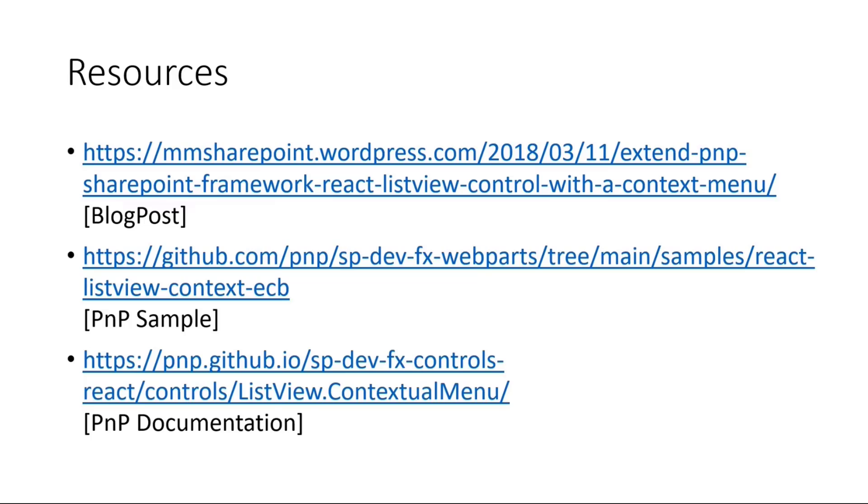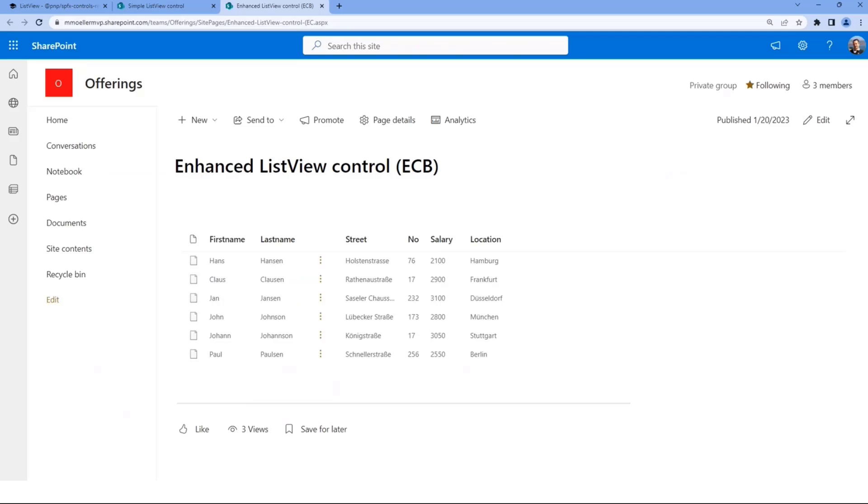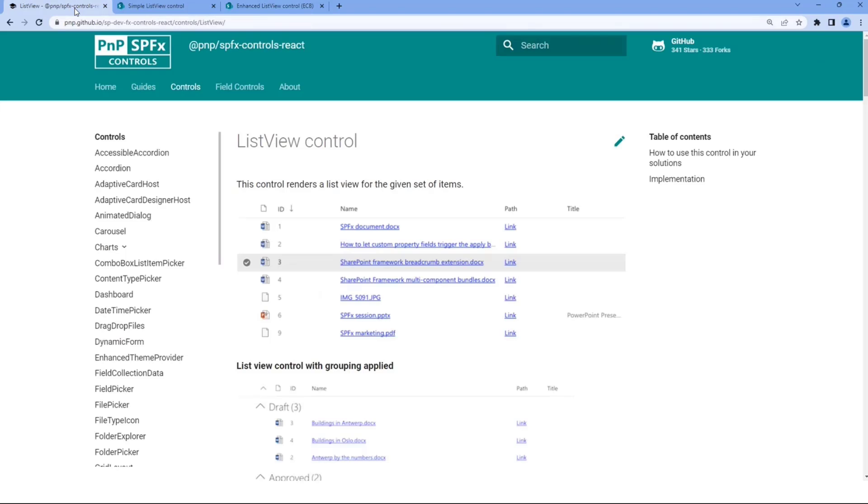Last not least, some resources. I have a blog post, and as you can see from the date there, the blog post is really old. But I never shared the sample—I totally forgot to share the sample. So I caught up on this over the Christmas time and published this as a PNP sample now and with the latest SharePoint framework version as well. And last not least, there's also an existing documentation inside the PNP repo. So I can maybe quickly switch back to that to close my demo.